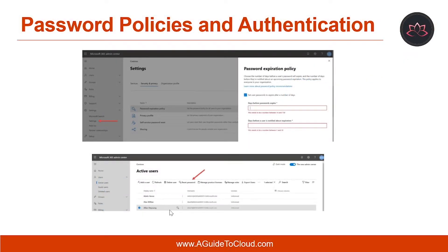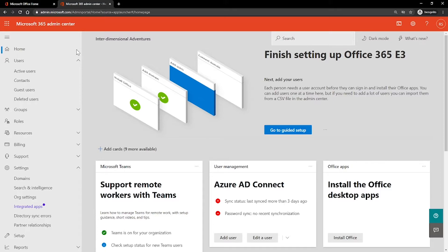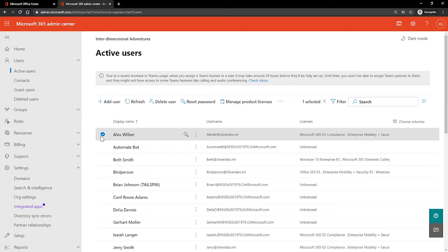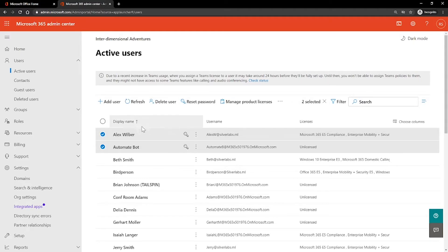Next, you can reset user passwords as well. You can reset a password for one or more users on the active users page. And if you forget your own administrative password, there are two available options: either you can ask another administrator to reset it for you, or you can reset the password yourself. I'm on my admin center now. On the left-hand side, click on Active Users. You can select a user or multiple users and click on Reset Password.